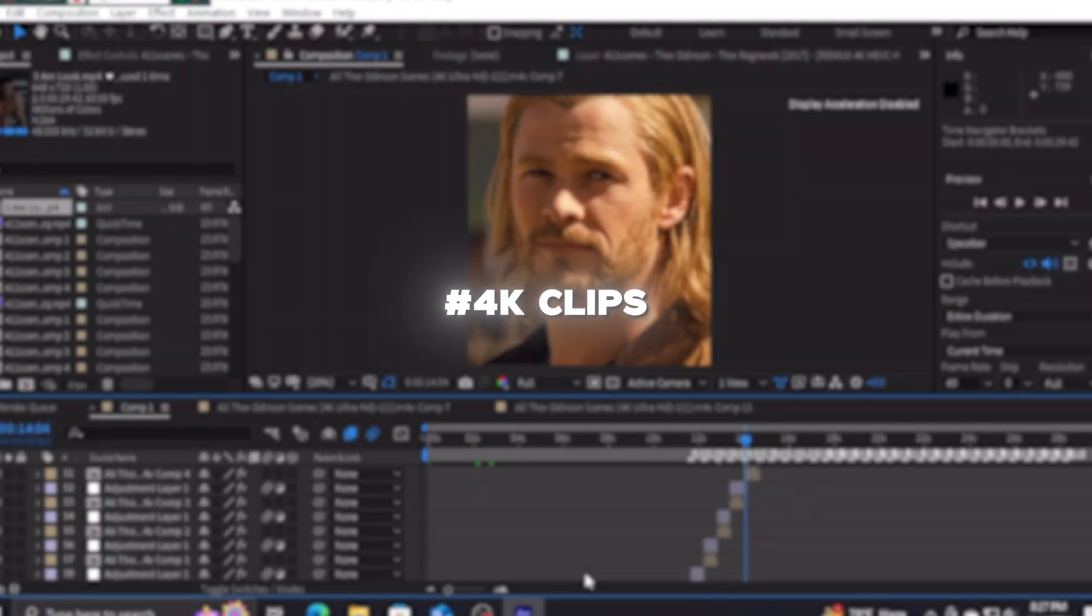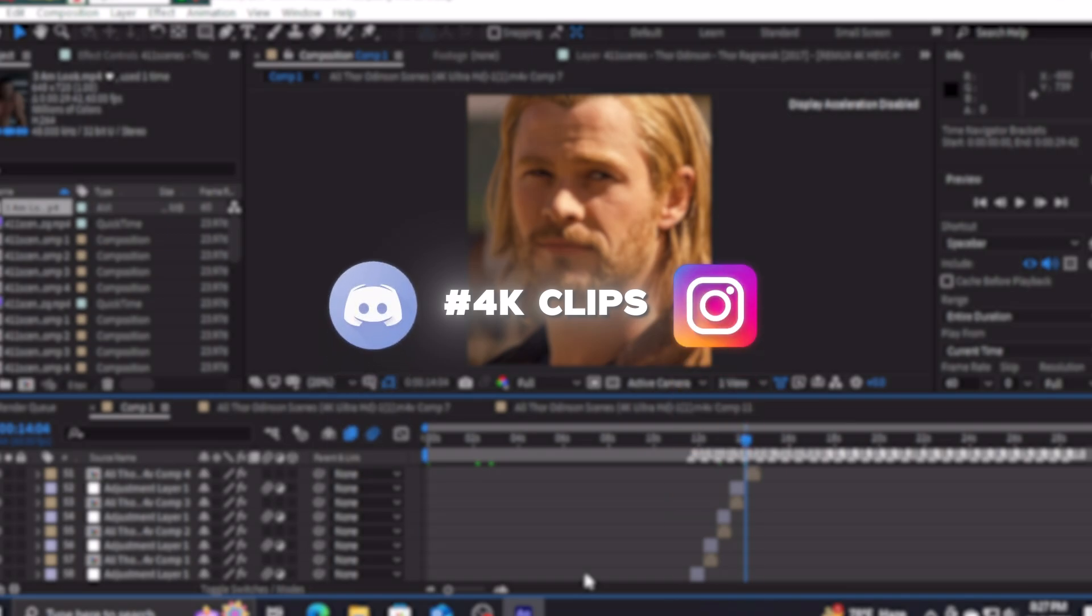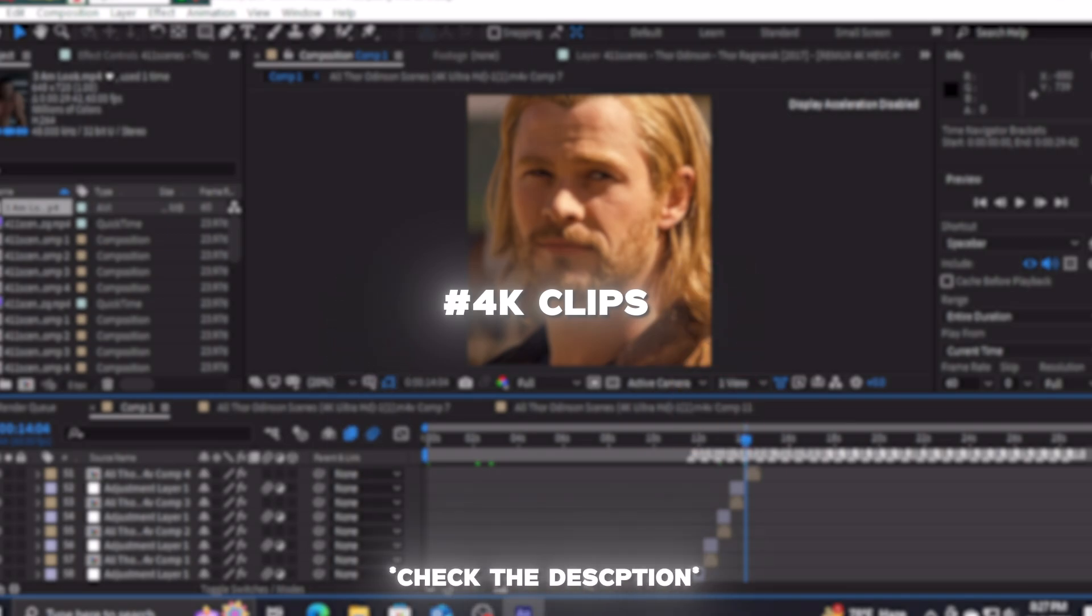So first of all, to create high quality videos, you guys need 4K clips. You can find these 4K clips in Discord servers and Instagram accounts. I'm gonna provide you guys with some Discord servers and Instagram accounts from where you can get all the 4K movie clips.